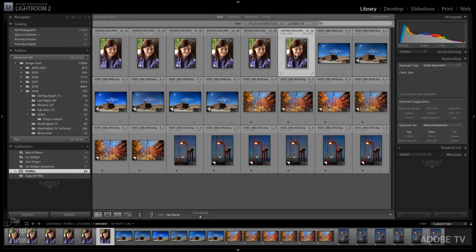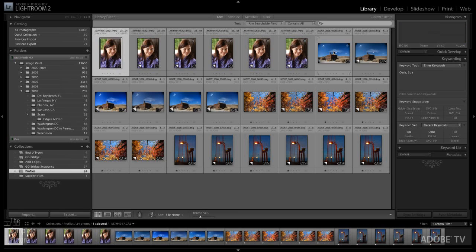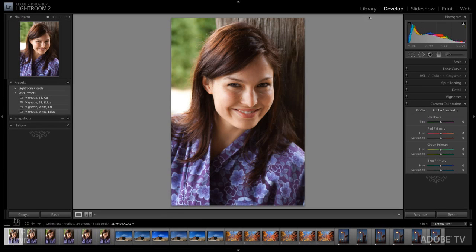So now I have this whole series of virtual copies. If you don't know what a virtual copy is, it's simply a secondary rendition or a secondary thumbnail that Lightroom creates based on the same original file. So I'm not actually duplicating the file on disk. I'm not taking up any more space. I'm just creating a virtual copy in Lightroom. Now we'll go ahead and we will move over to the develop module.